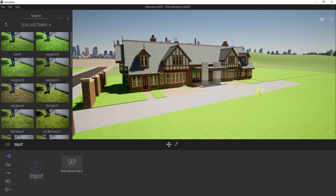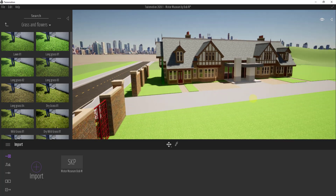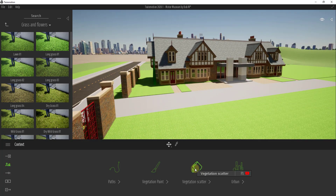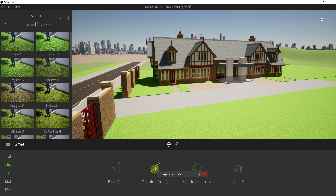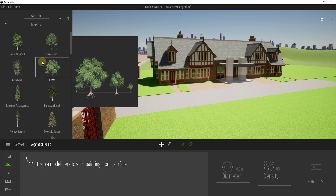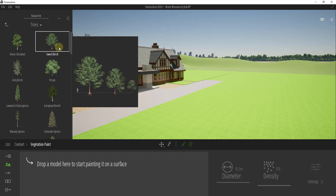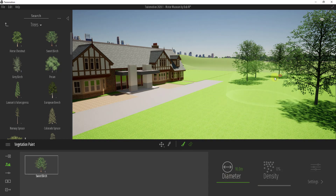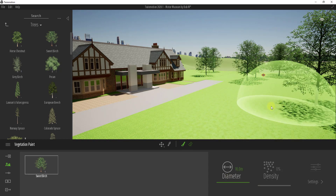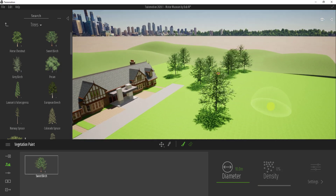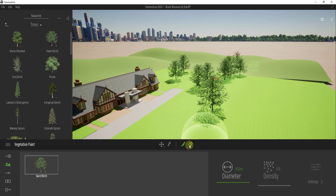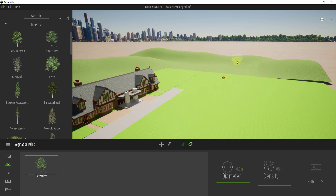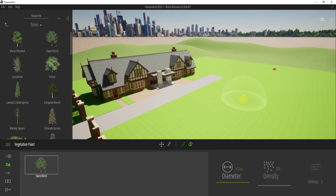There were a number of different features added inside of Twinmotion 2020, but in this video I want to focus on the vegetation scatter tool. Previously, the way you would add vegetation is you would paint it - you'd drag a model into the vegetation paint tool and then click and drag to automatically add trees. You can add trees based on where you click and drag, which is fine, but the problem is you had to come in and paint all of the trees manually, which could get really frustrating.